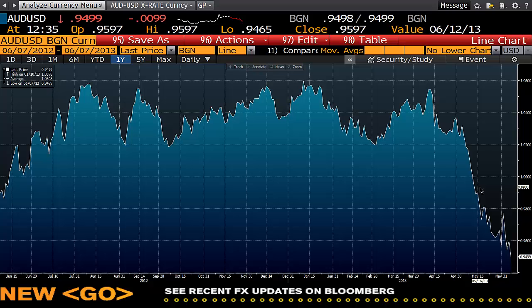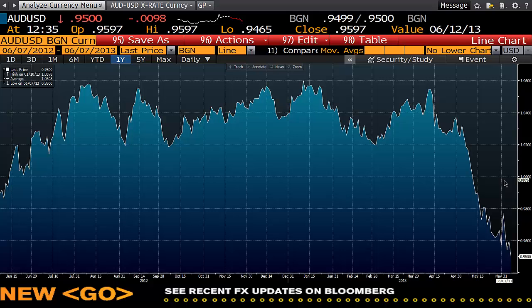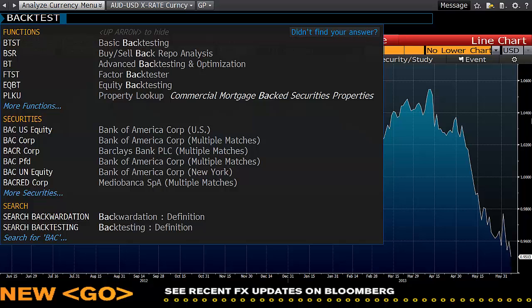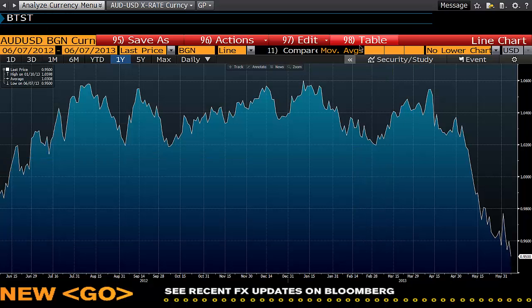Today on Finchute we're going to look at backtesting technical studies. All technical studies or trading strategies should be backtested, and Bloomberg makes this easy. To get there, simply go to the top left hand corner and type BTST space Basic Backtesting.